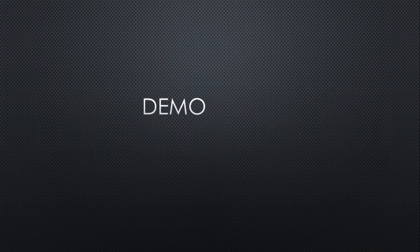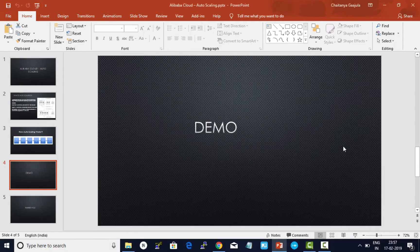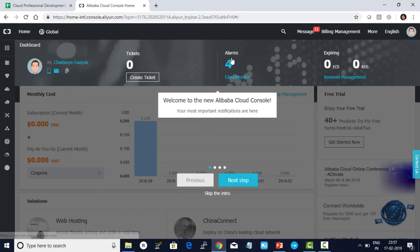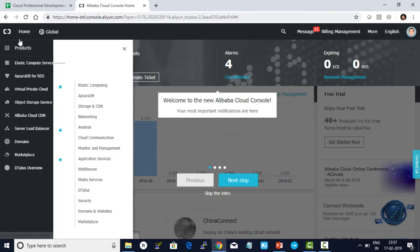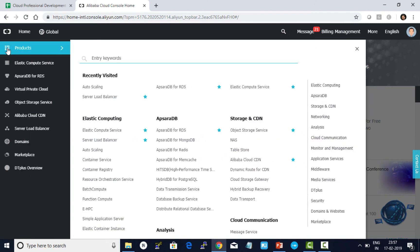Now let's do a small demo for auto scaling. I logged on to my Alibaba account and clicked on the products.